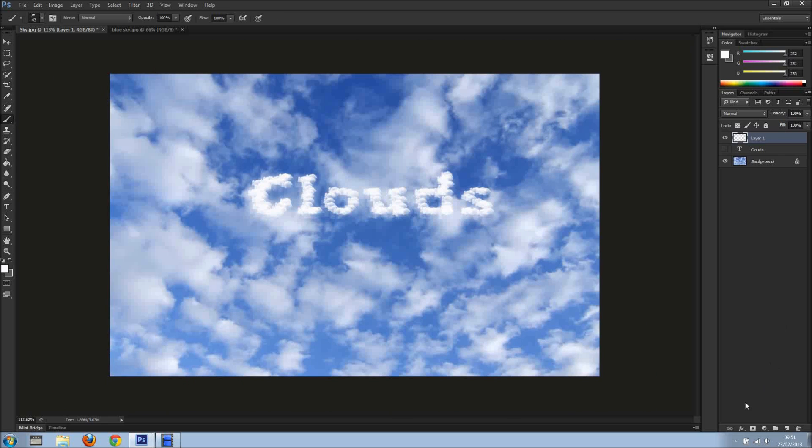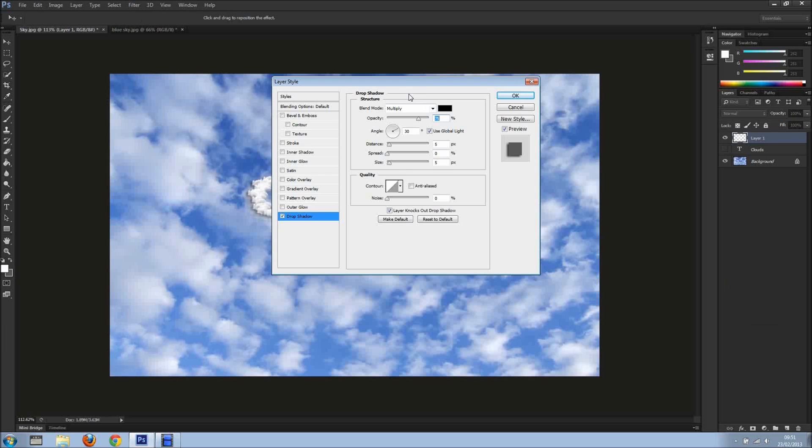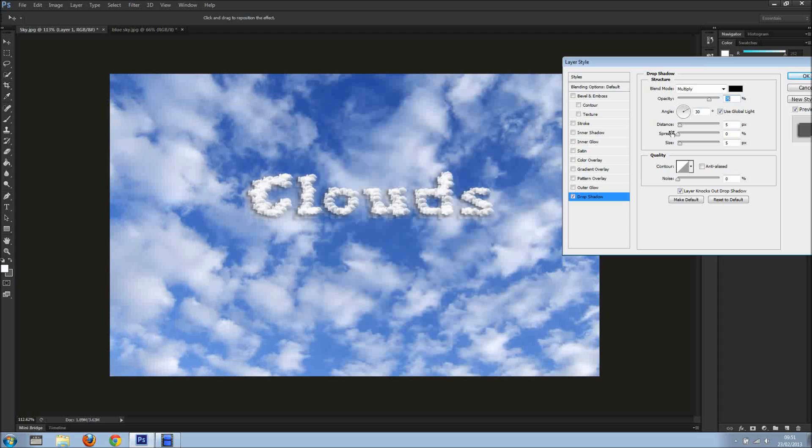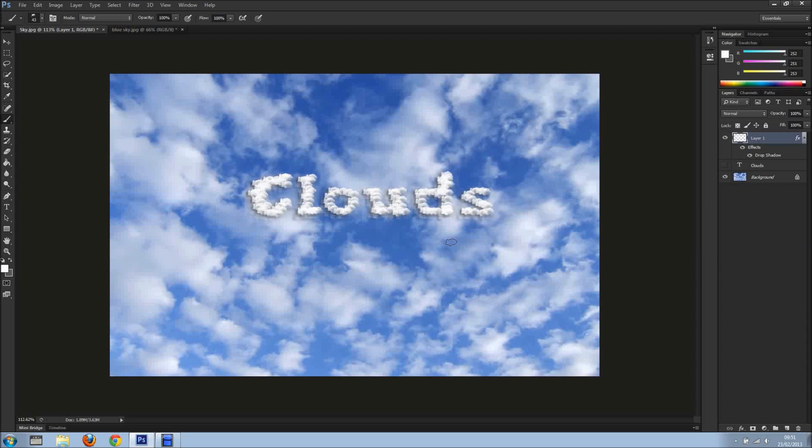Probably I'll add just a drop shadow, just a very small one, something like this. Yeah, it's quite cool. And there we go, clouds with text and text with clouds.